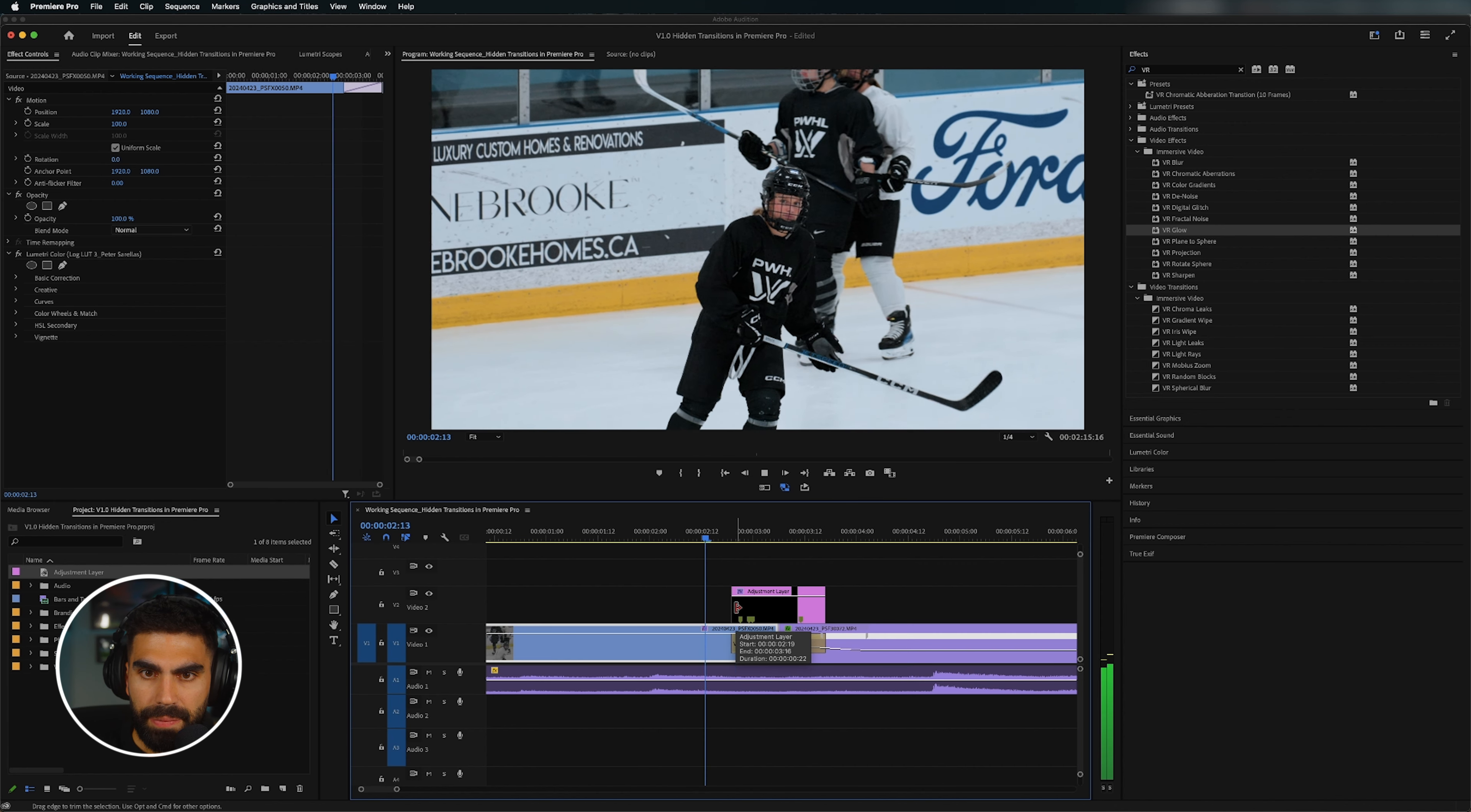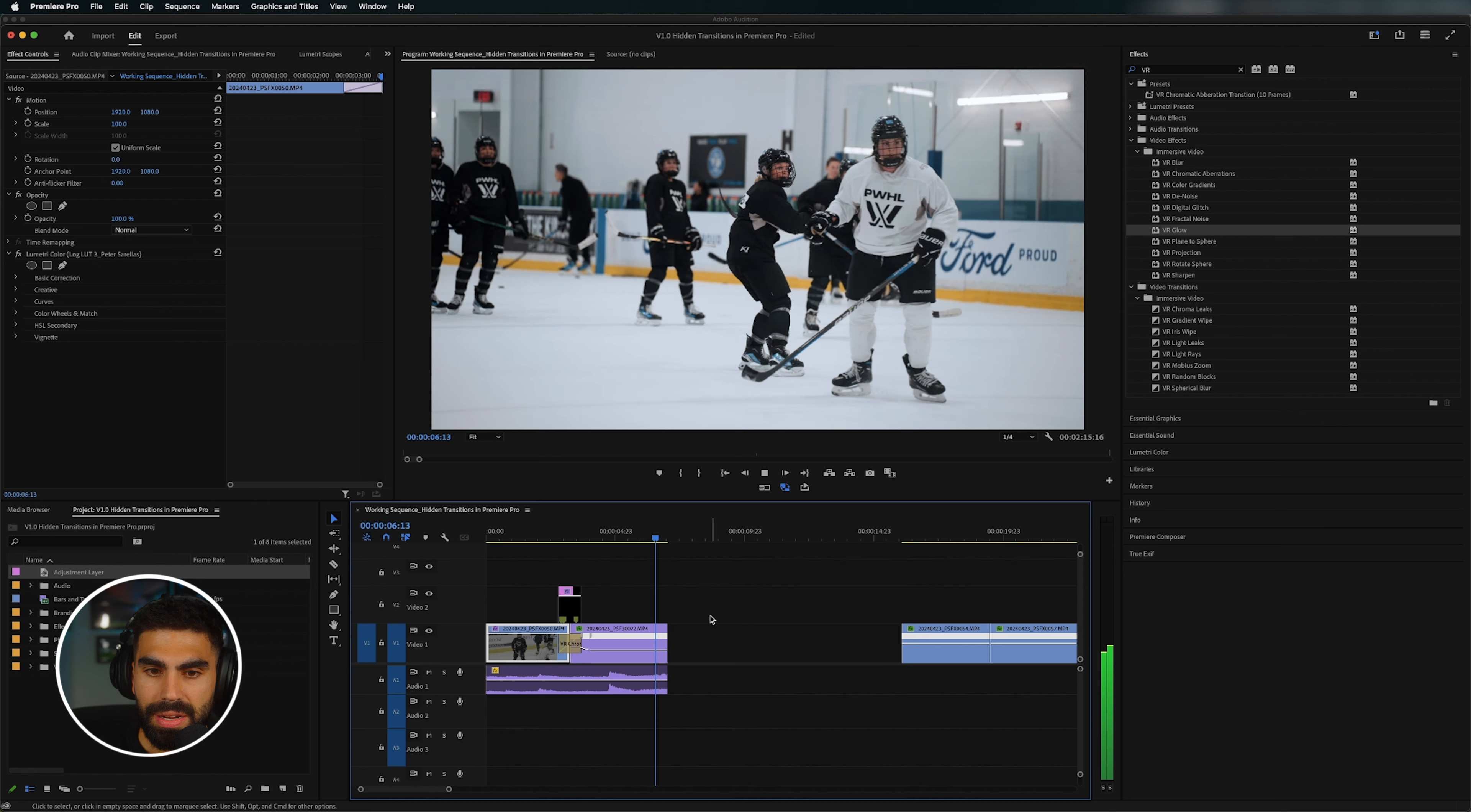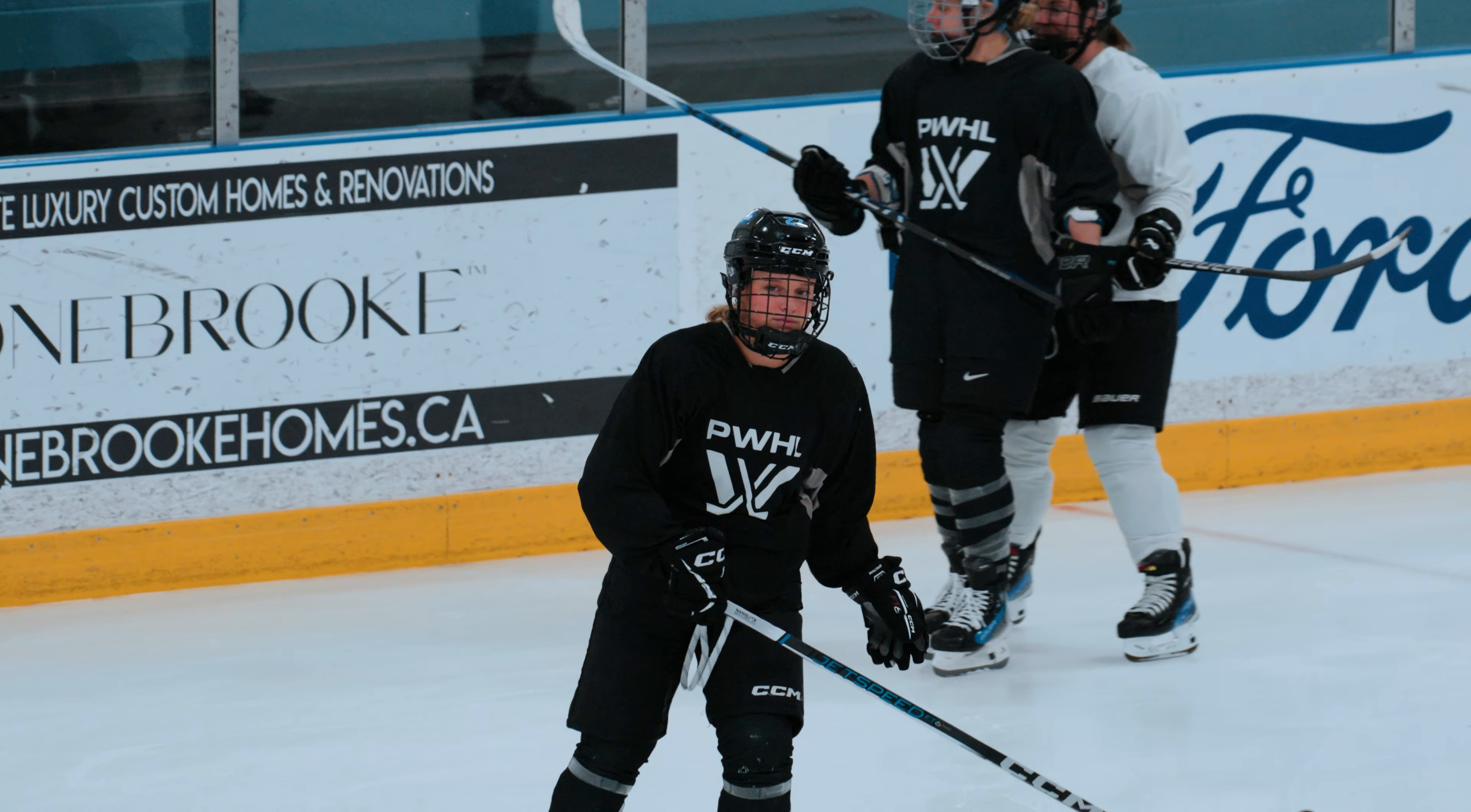So when you play this through now, it looks something like that. You can see the red color that we've selected. And we get our clip. You can make these fast, you can make these slow, they're super customizable, and they're built into Premiere Pro, but hidden under the VR section that you probably never use.